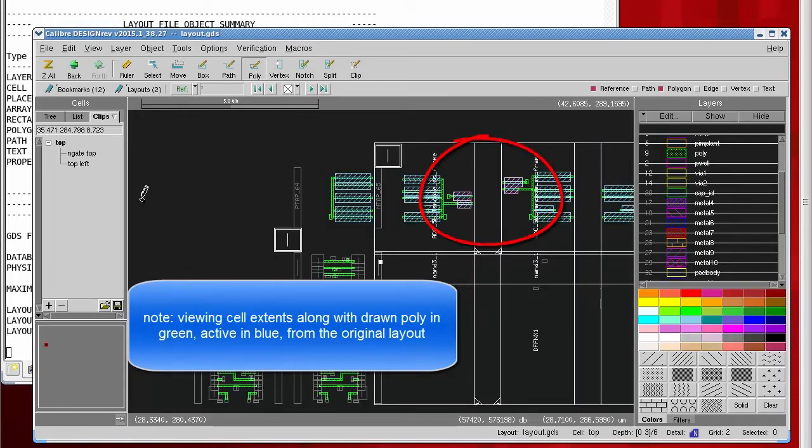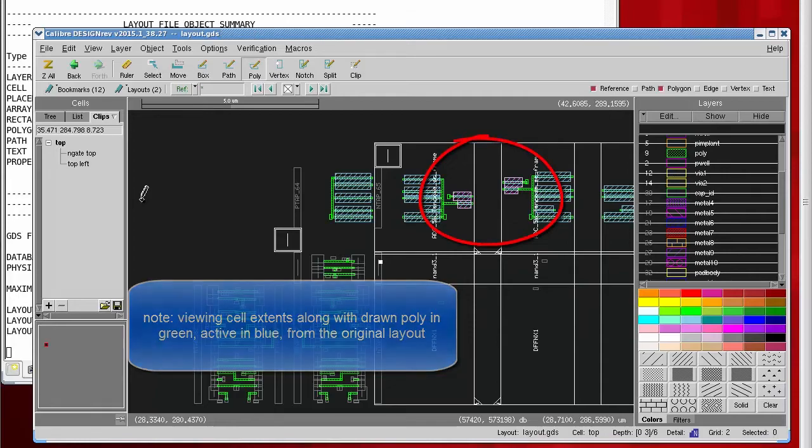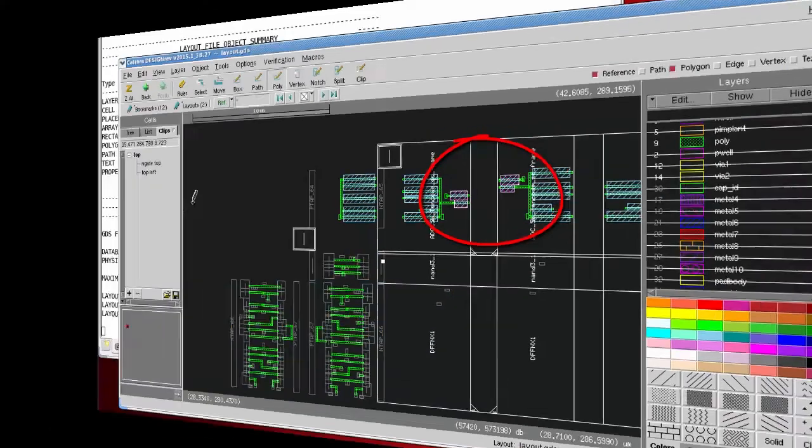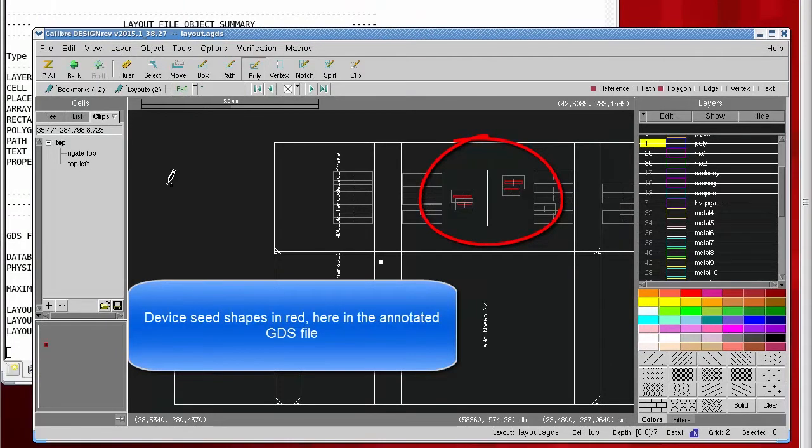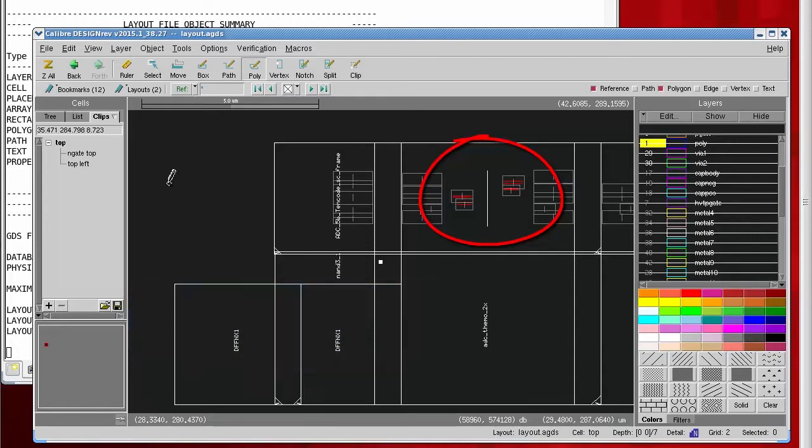You may recall that we found these devices at the top level of the annotated GDS file. This means the devices were ultimately extracted and netlisted at the top level. This is the kind of thing that makes annotated GDS files so handy. We can see exactly how LVS actually ended up working with the devices and connectivity layers hierarchically.